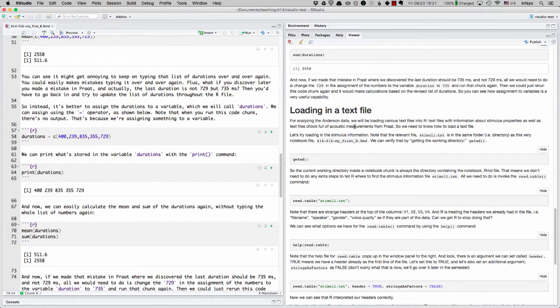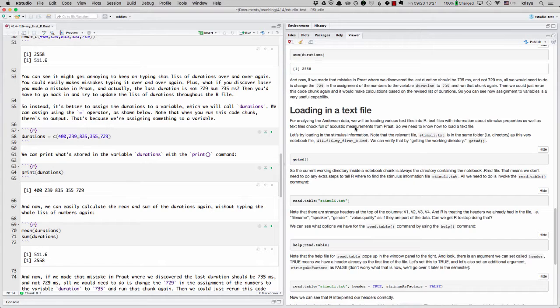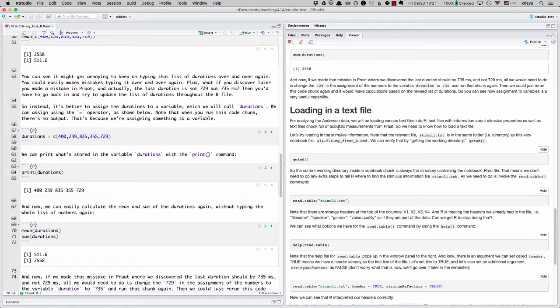For analyzing the Anderson data, we'll be loading various text files into R, including text files that have acoustic measurements from PROT or information about the stimulus properties.